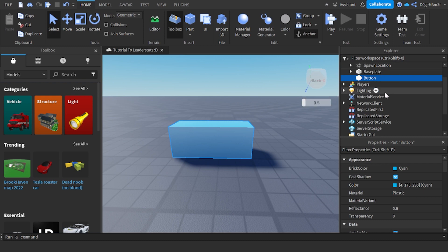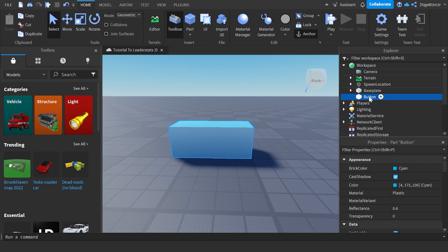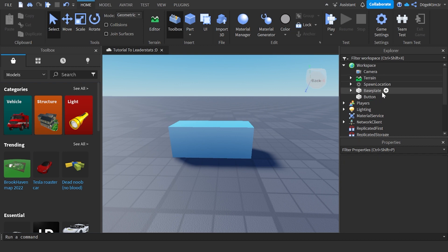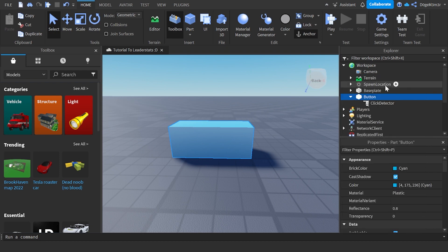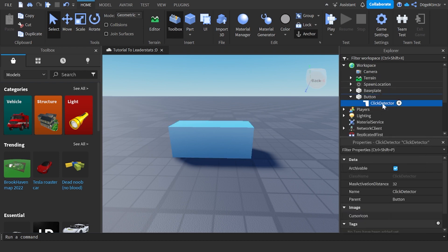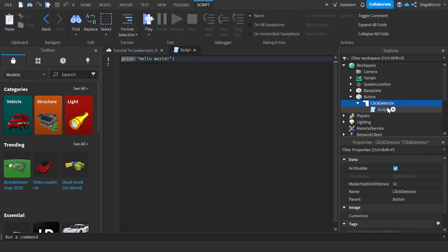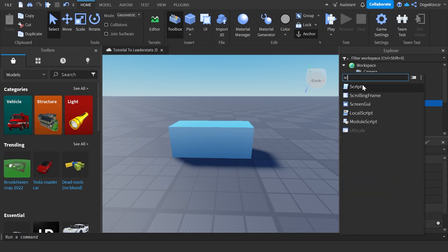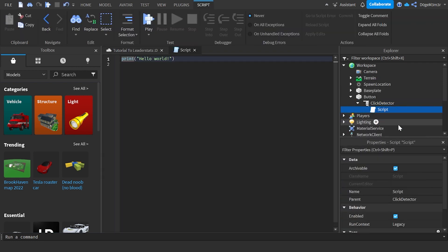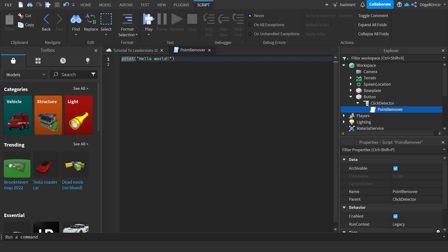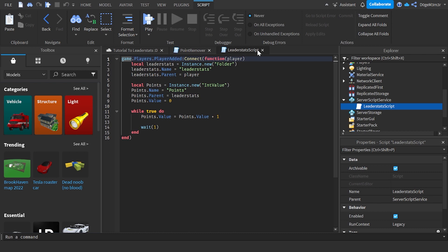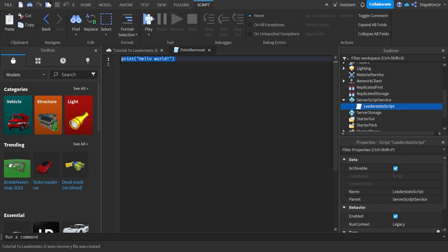Click the little plus next to the button in the Workspace and add a ClickDetector. If you can't find it, click the plus, search for 'ClickDetector', and insert it. Then inside the ClickDetector, insert a Script. You can name the script whatever you want - I'll name mine 'point remover'.